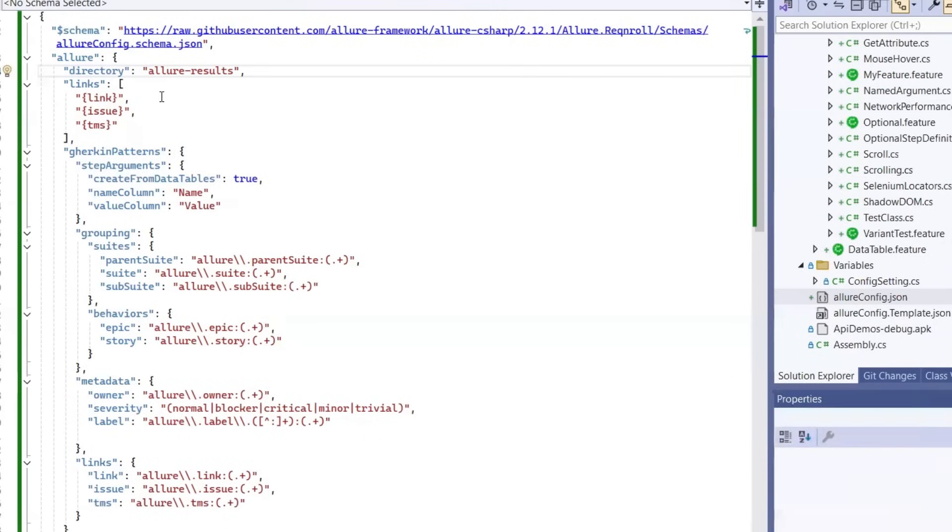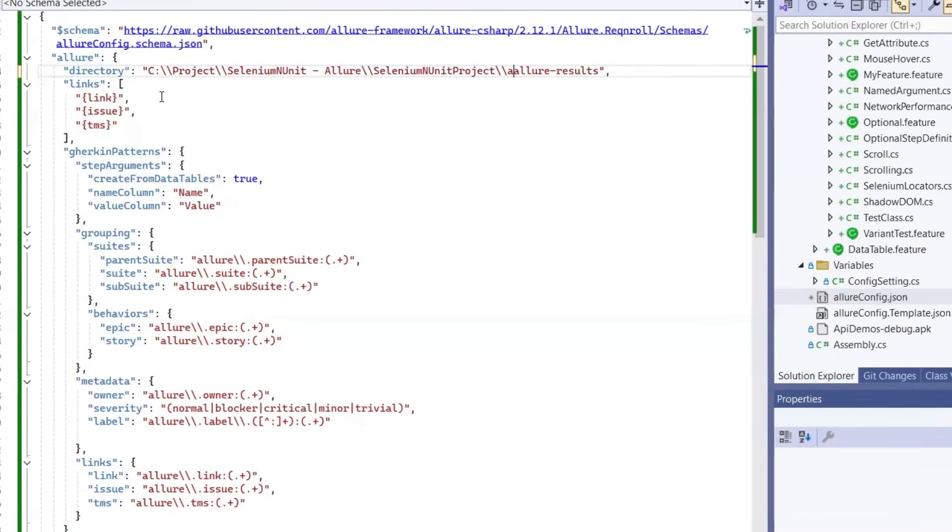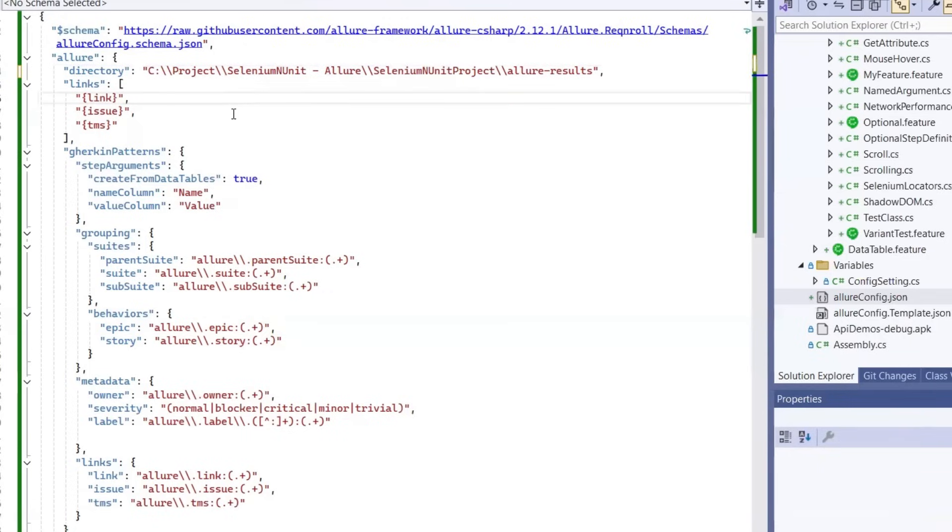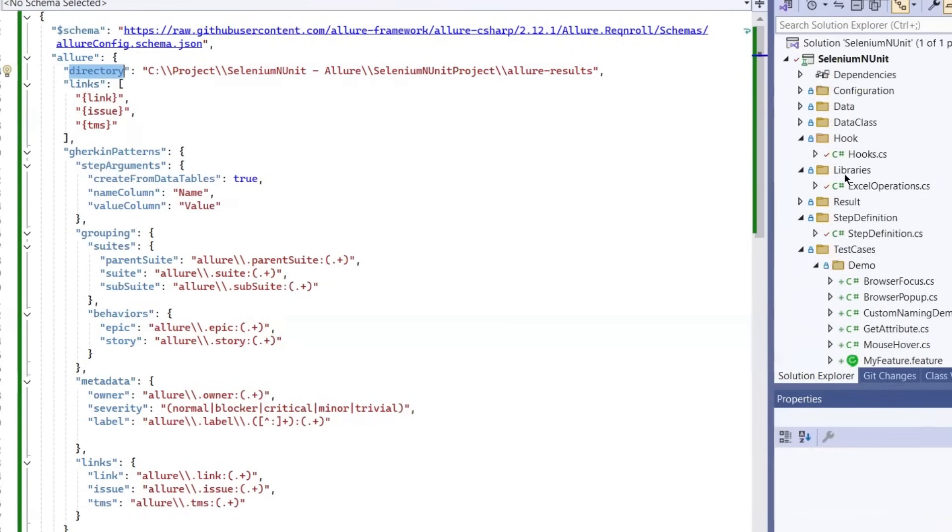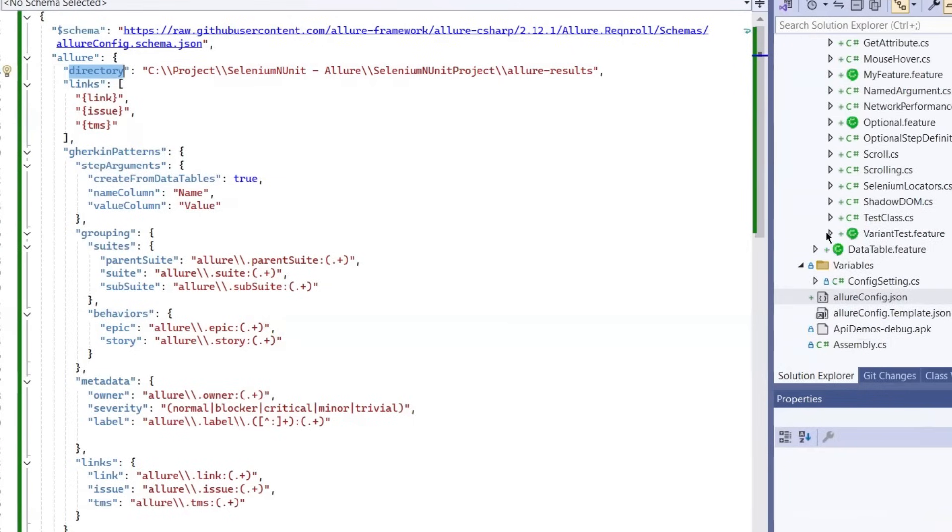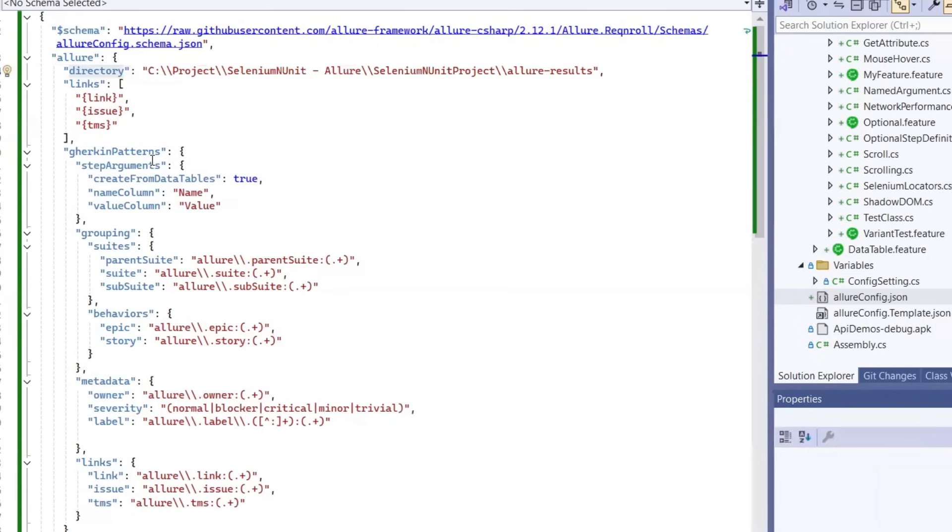This is the AllureConfig.json content. Here in this file, we have to change the result directory. So I'm going to change the result directory to the root location of this project. You can provide any directory where you want to generate the Allure results. I'll add this template JSON file into my GitHub repository so that you can download it from there.